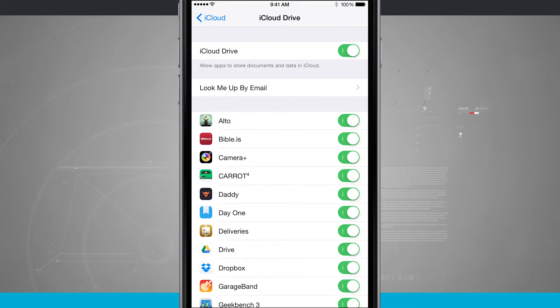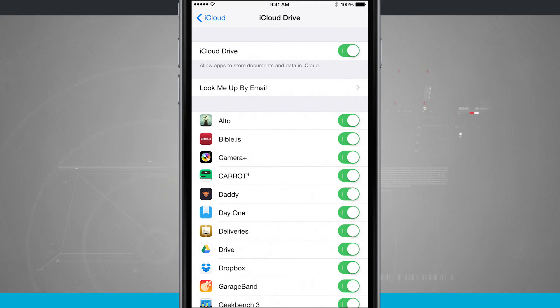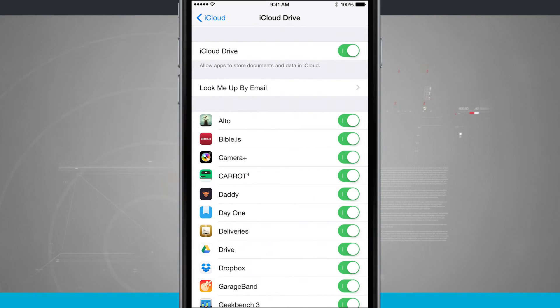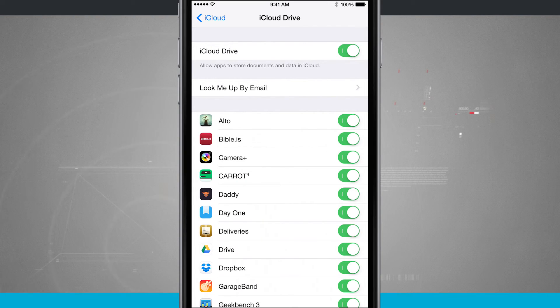And there's even options if you do not want to use iCloud Drive. Just go ahead and tap that off at the top of the screen, and all of your documents and changes that you make will either be stored locally on your device, or if you use another service such as Dropbox, Google Drive, or Microsoft OneDrive, you'll be able to sync them that way. But iCloud just makes it easier if you're already using all the Apple devices.